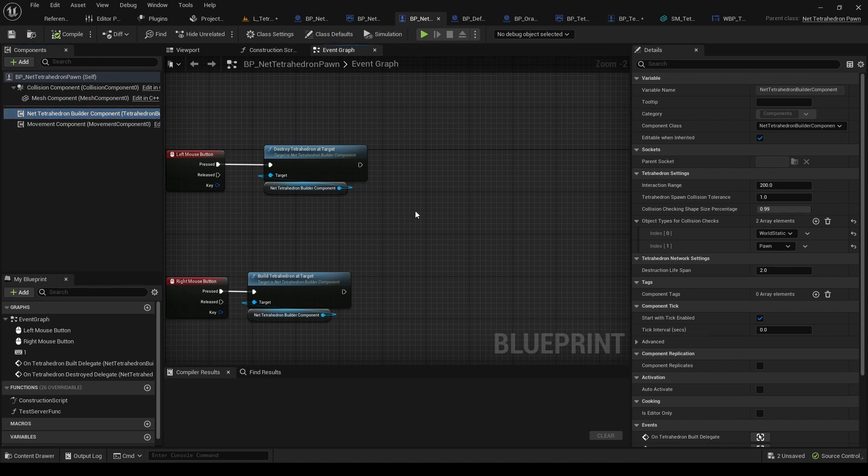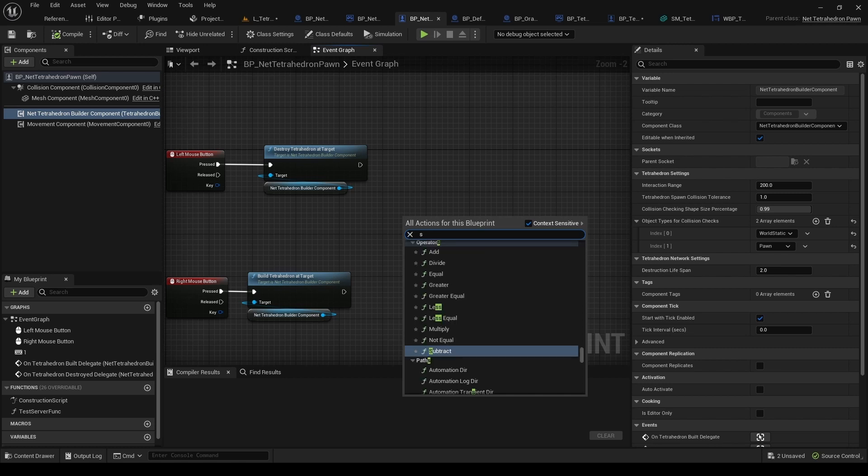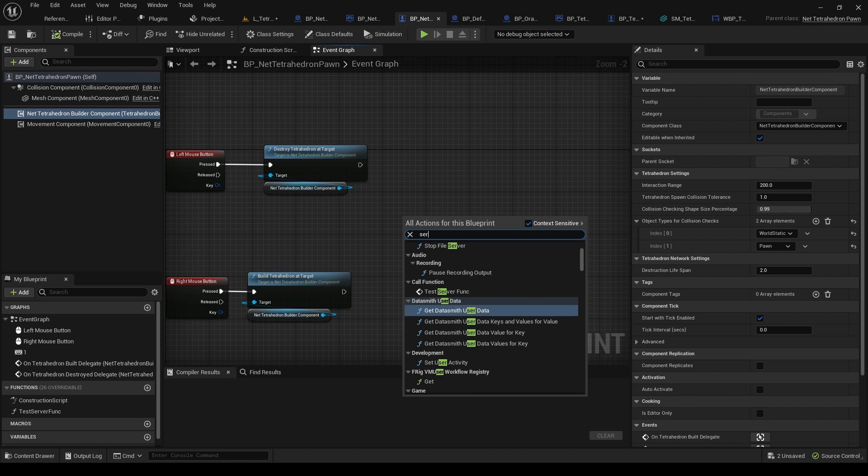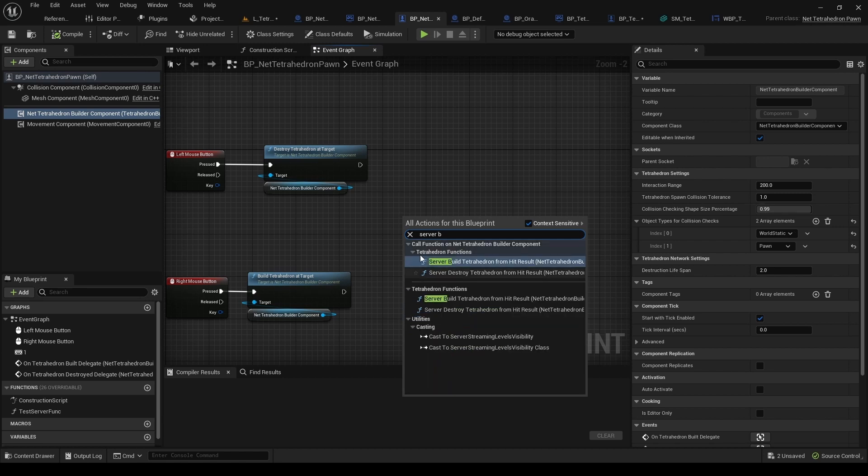And then if you use the functions for custom building and destruction, they will be called differently. So whenever you do it on the Multiplayer game, then they are called ServerBuild and ServerDestroy, because those are synchronized.